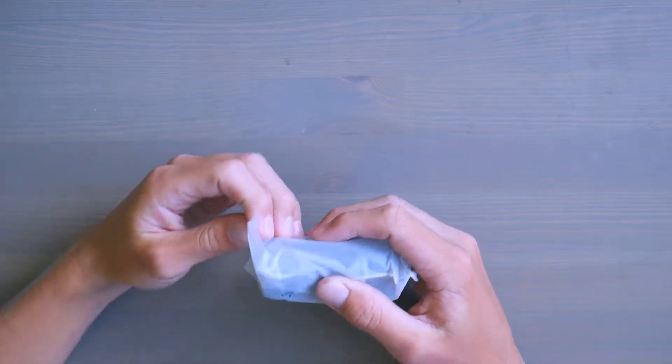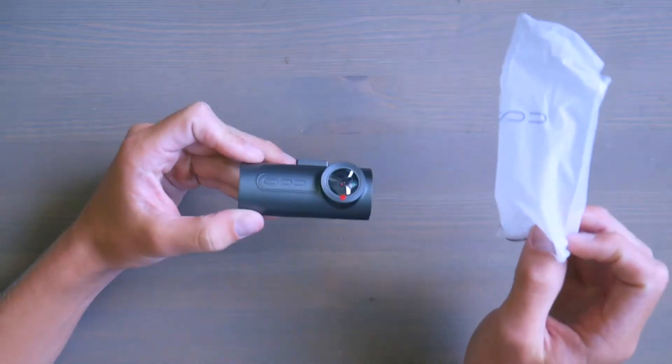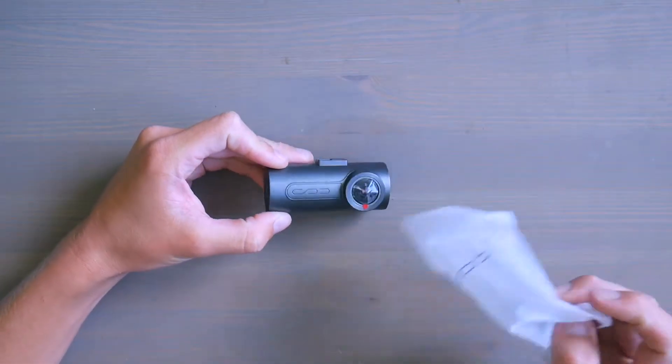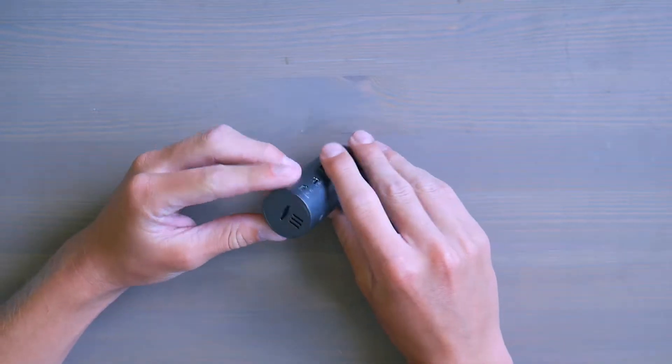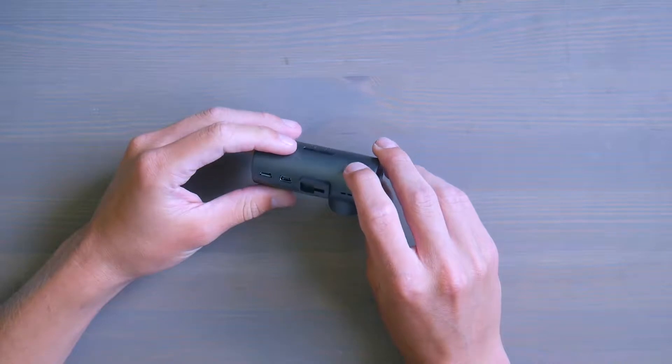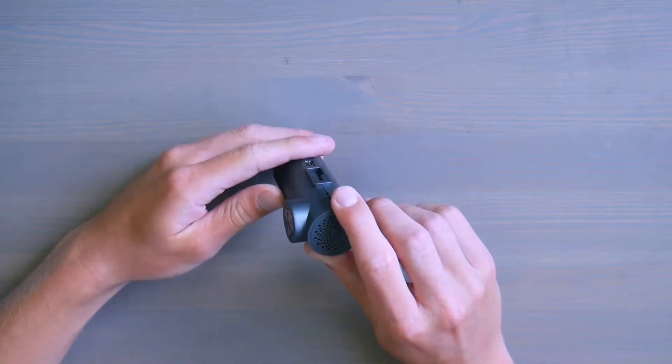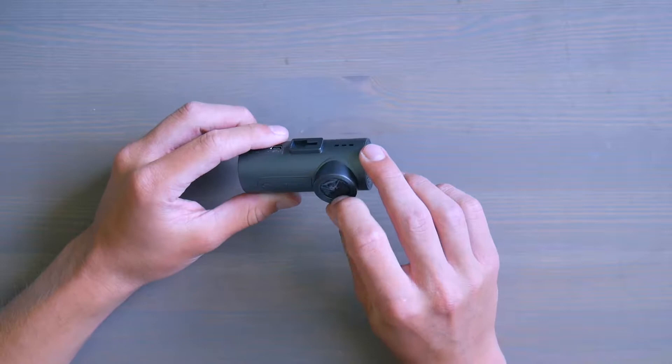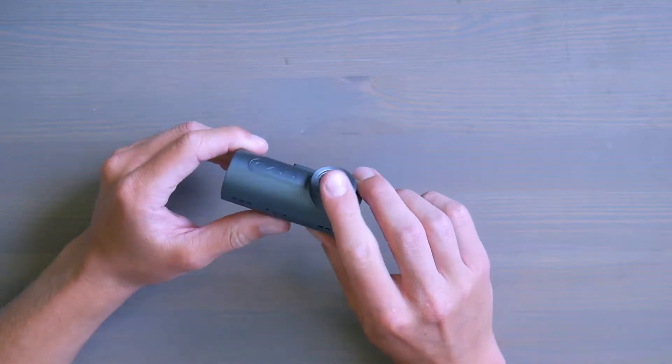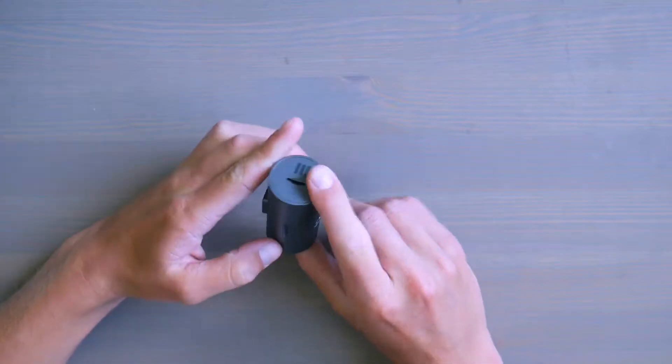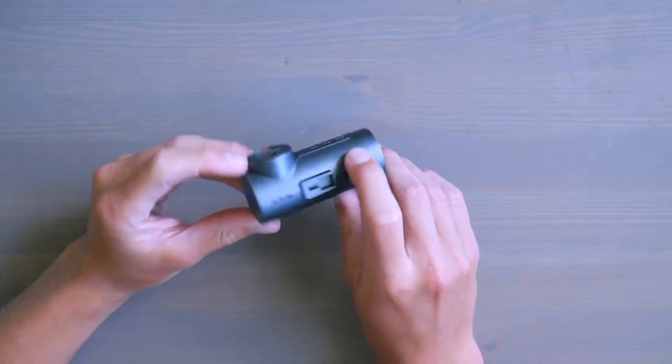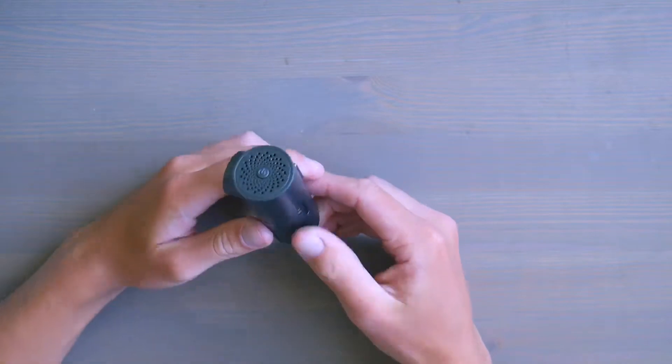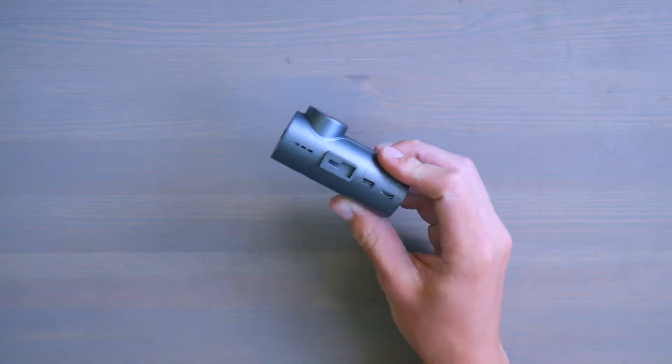So let's have a look at the dashcam. So the dashcam is quite small. Very small, in fact. So you put in the SD card. Unfortunately, no SD card was included. And down here, I believe that's the microphone. And this is the video Wi-Fi. That's the on button here. And that's where you hook in to the holder.